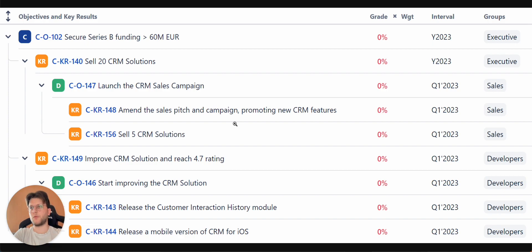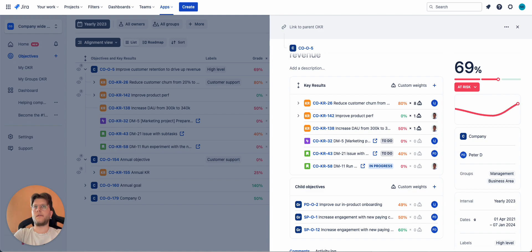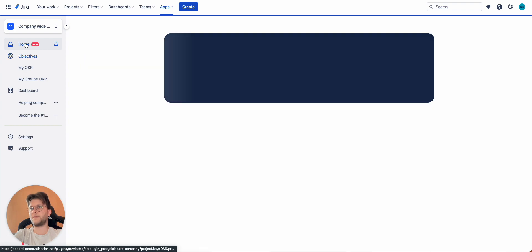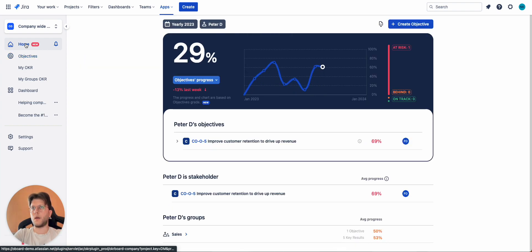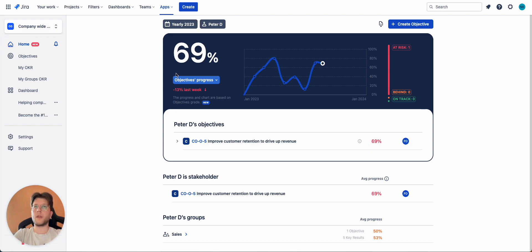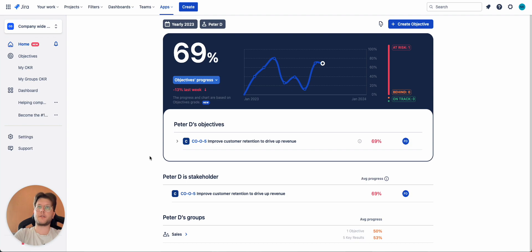So, we created OKRs, we structured them, and now we need tools to actually track the progress. So, one of these tools that can help you with it is called homepage. Homepage is all about your personal and your team's progress. It will help you to make check-ins, to see how your team is doing, to see how you're doing, maybe adjust some things.